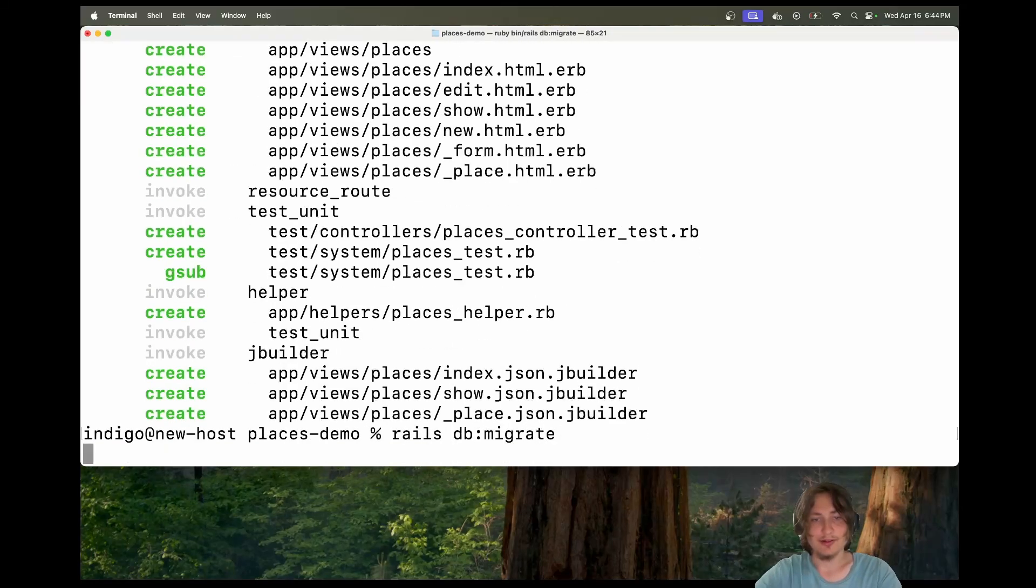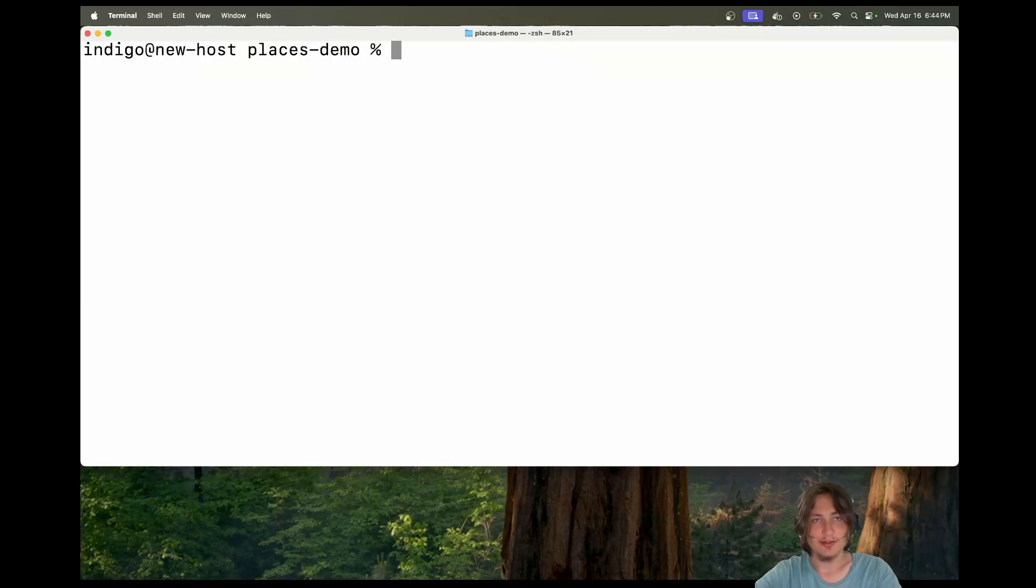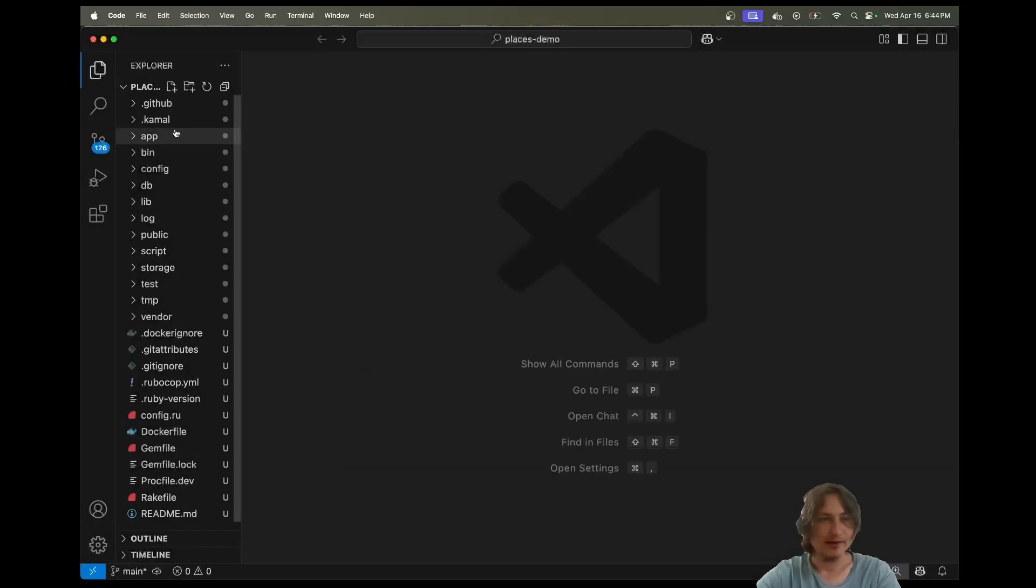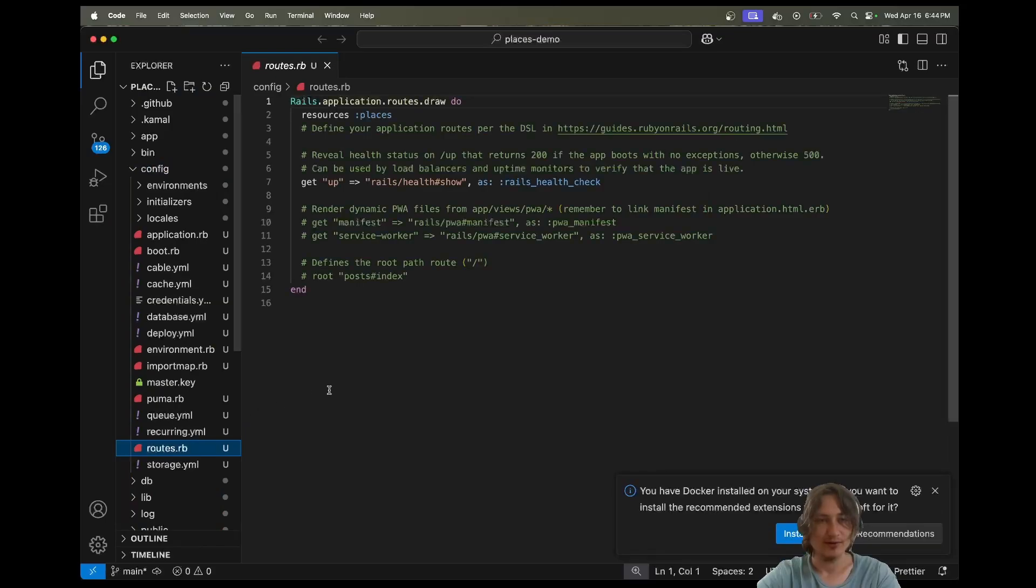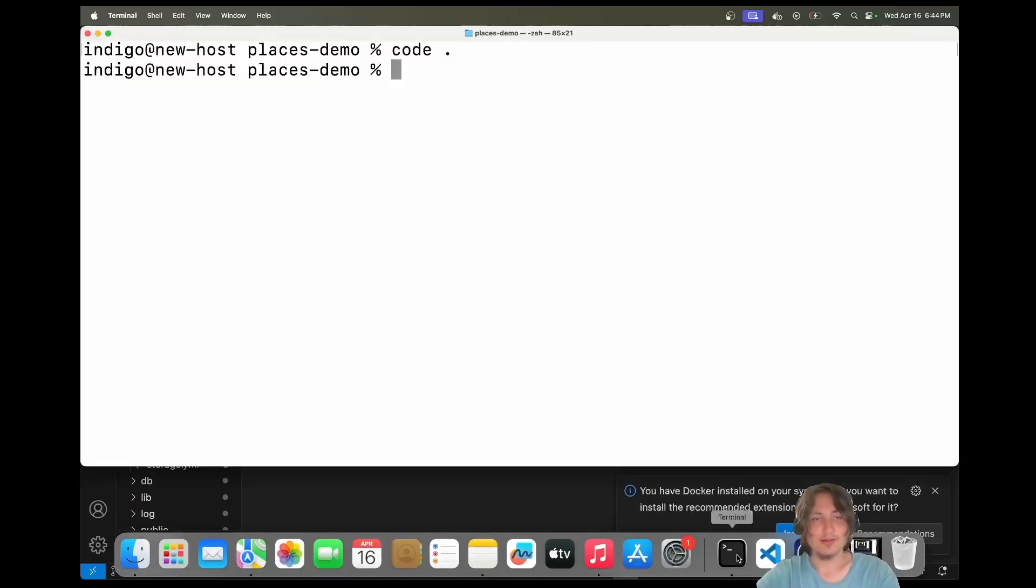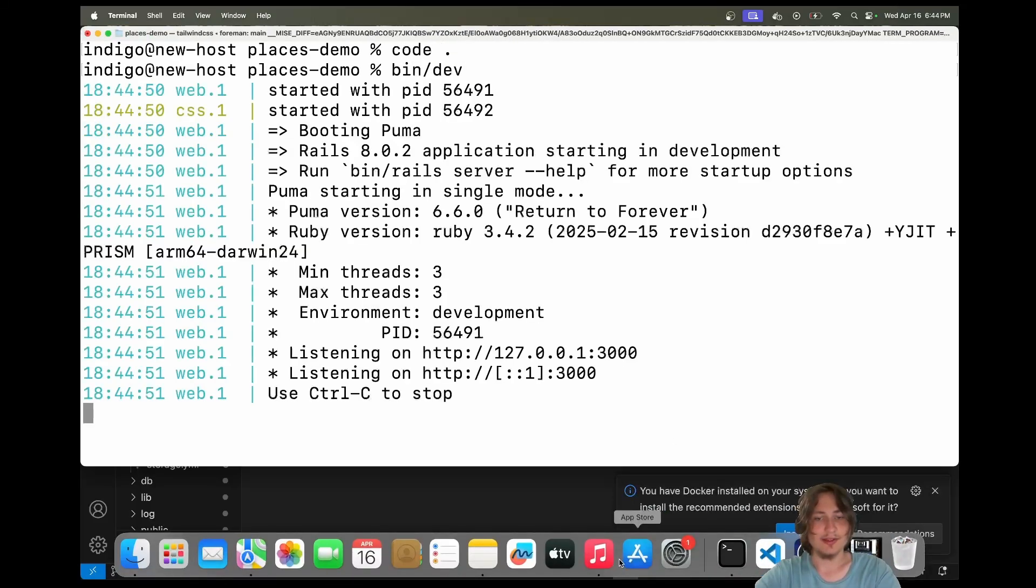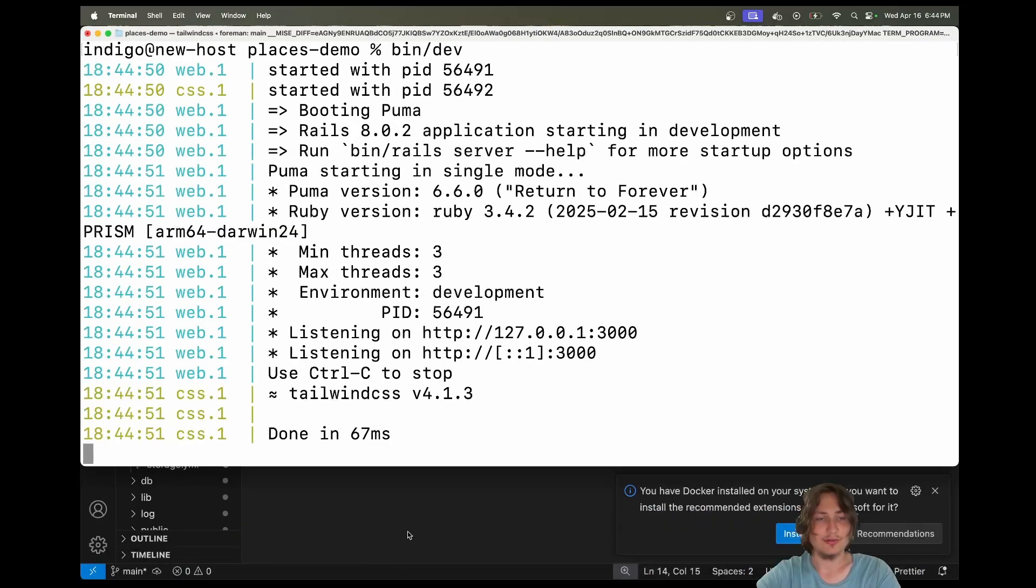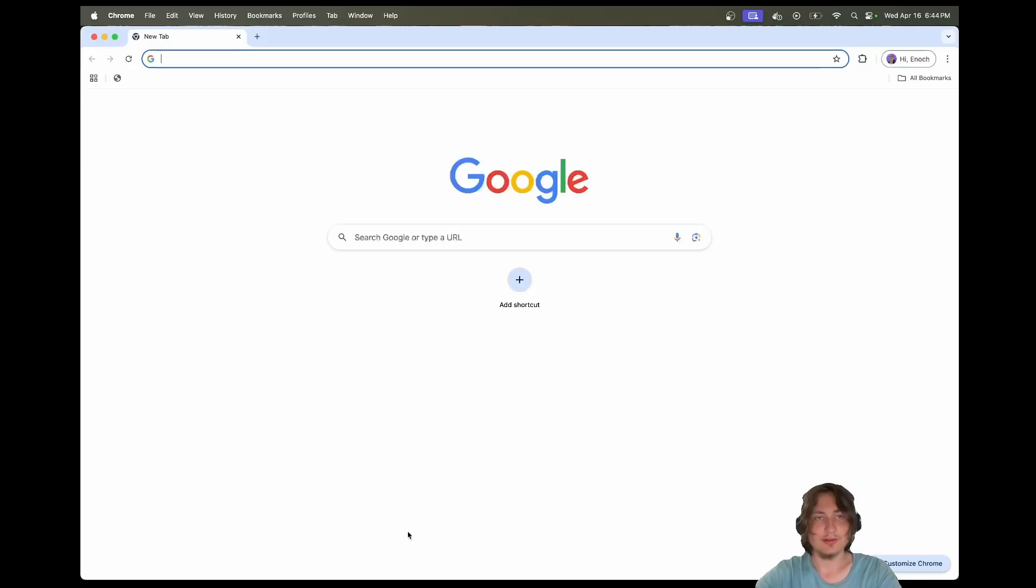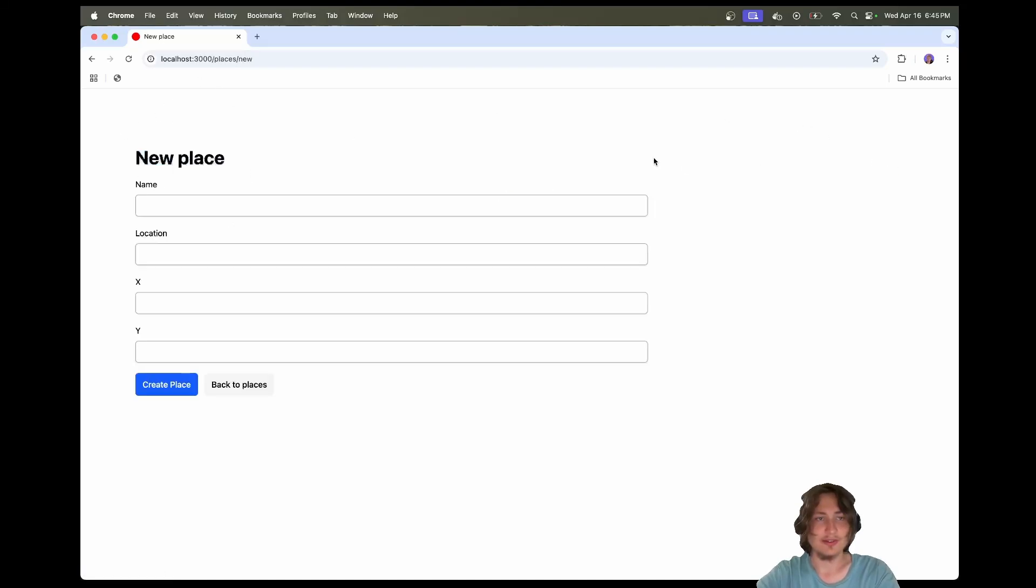Let's do a rails db:migrate to migrate the database. Now we have the places model in our app. I'm going to open this up in VS Code. Let's go over and set the root of the app in config/routes.rb - I'm going to set the root to places#index. We can test this out by starting the server with bin/dev. Let's go to our browser and load up the app by going to localhost:3000. We'll see this simple setup for places. We can go ahead and create a new place.